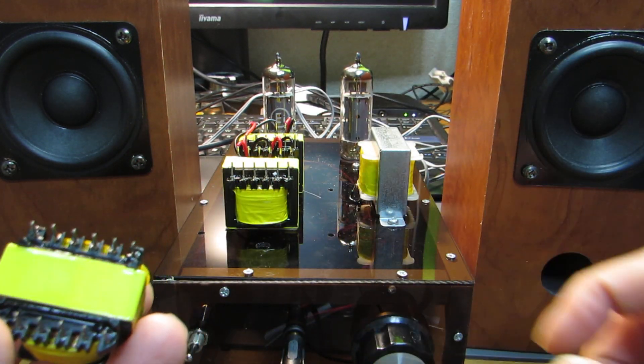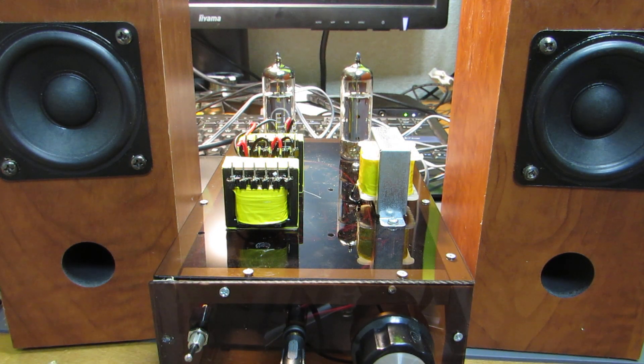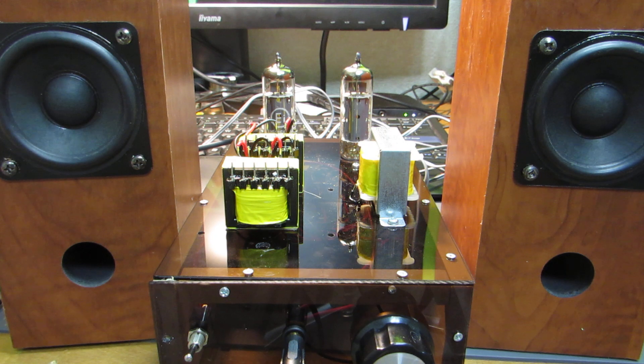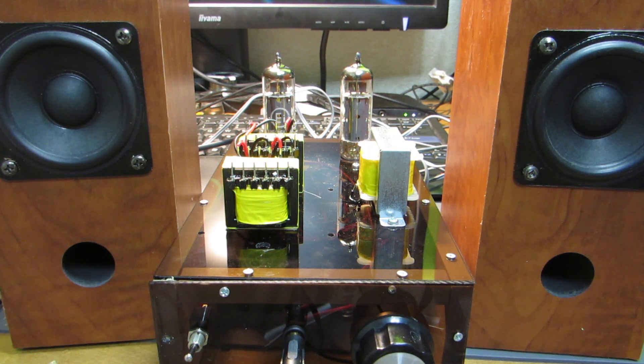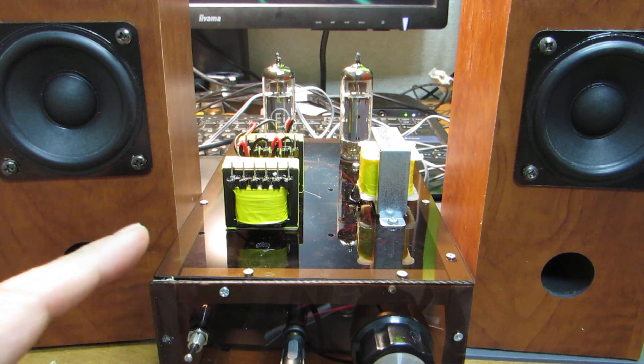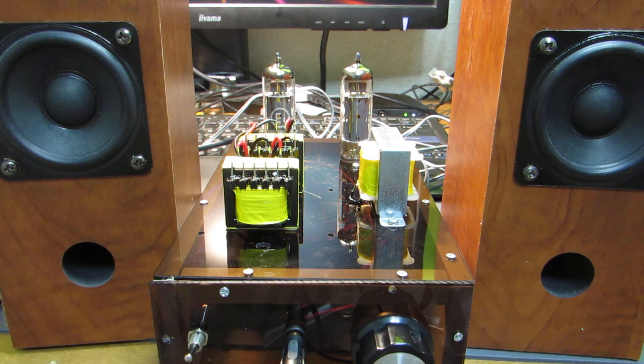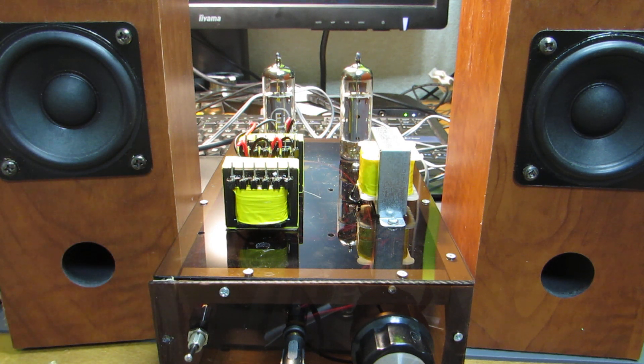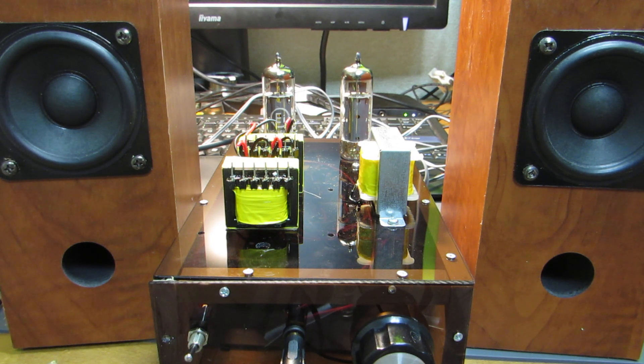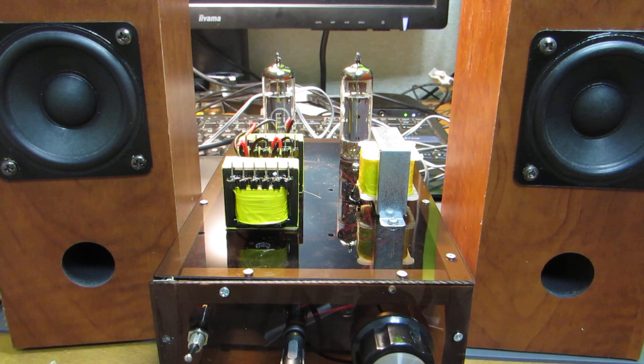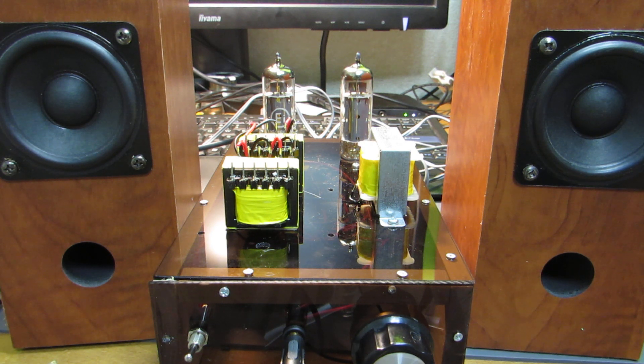This is the amplifier using the PCL86, also known as 14GW8. It's a relatively new tube from the last era of vacuum tubes, and it is a combined triode and pentode tube which has very high gain and very low NF.